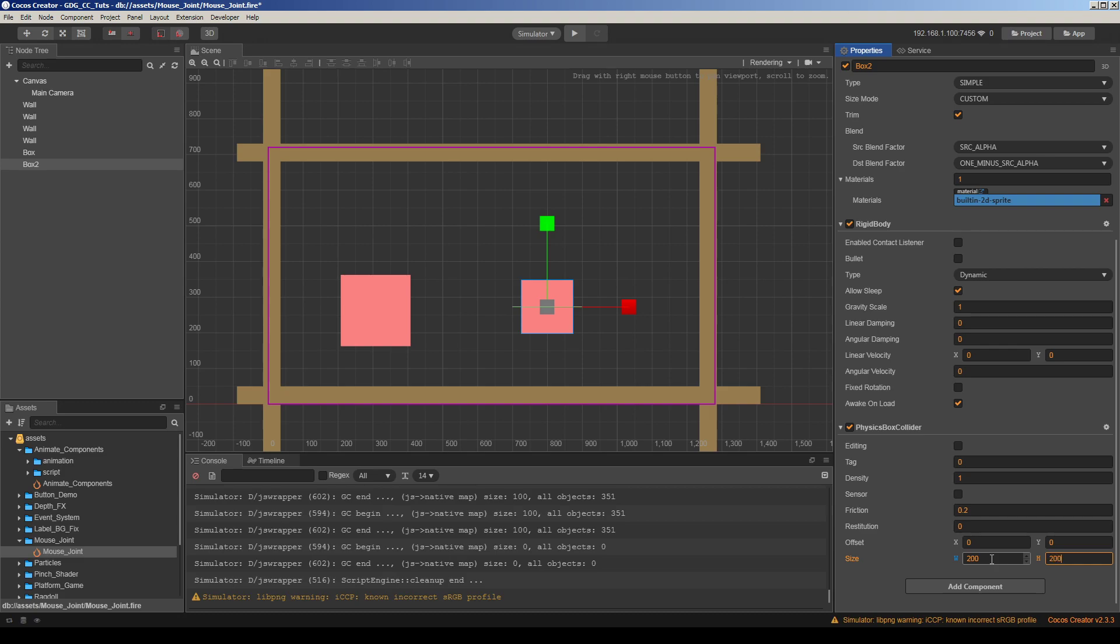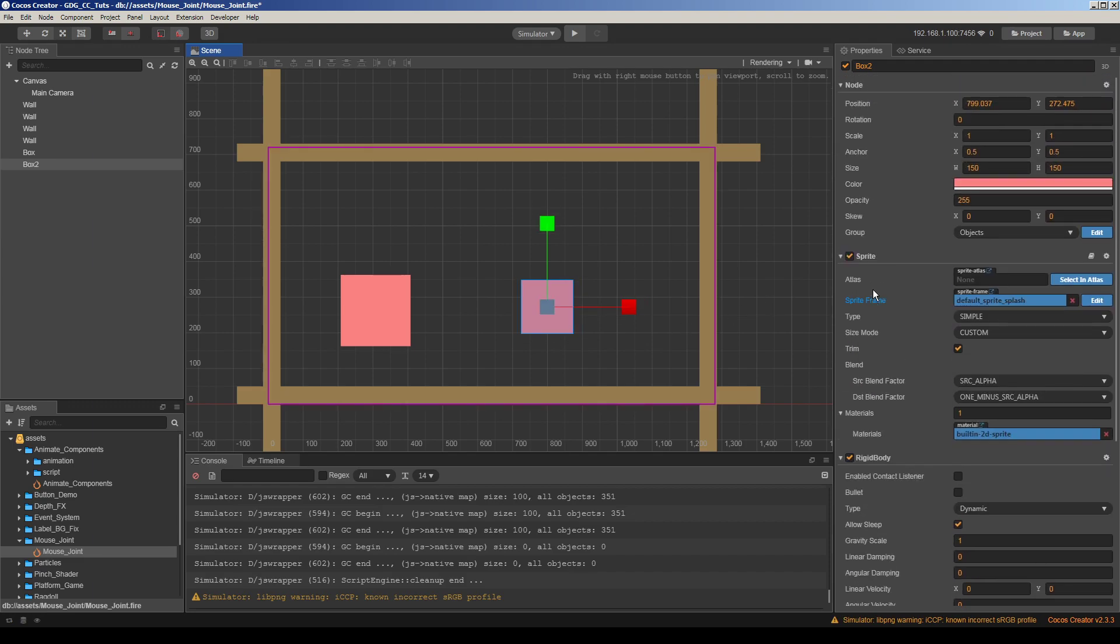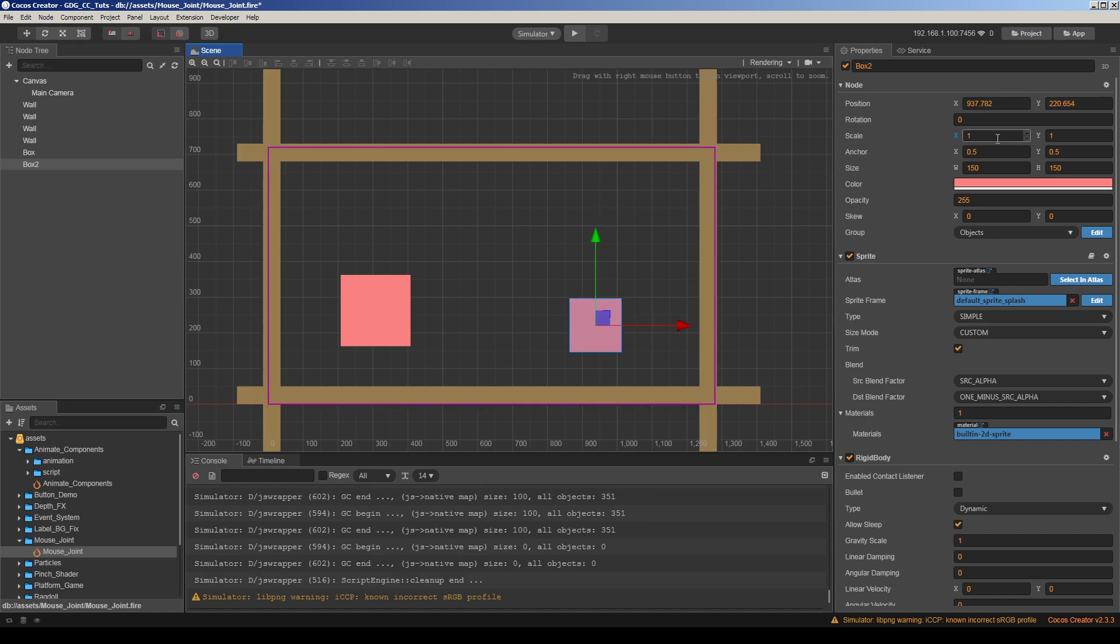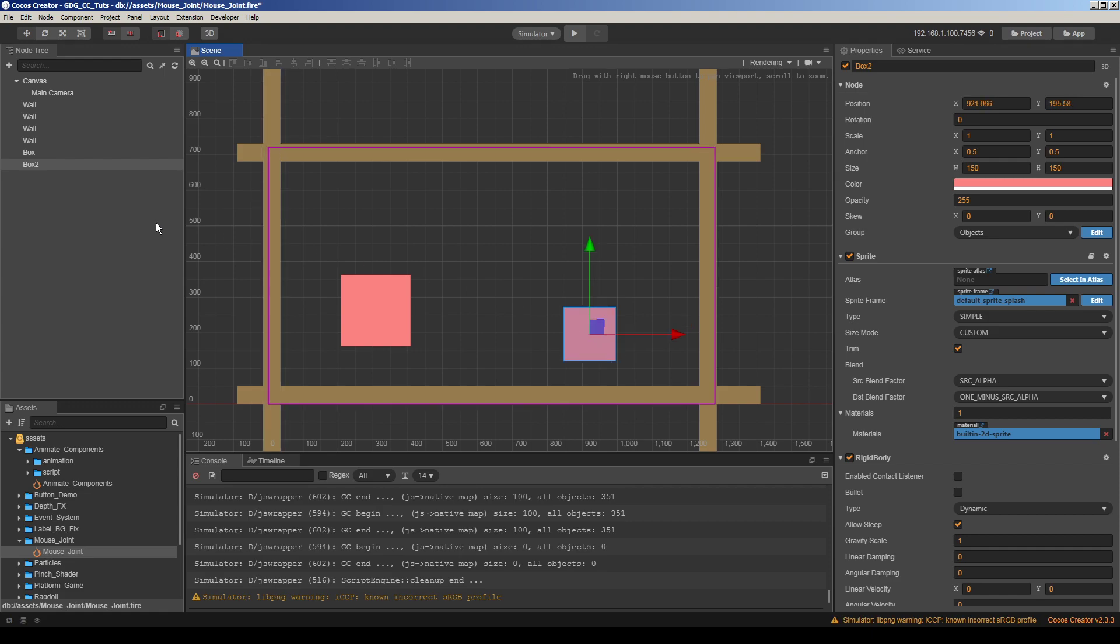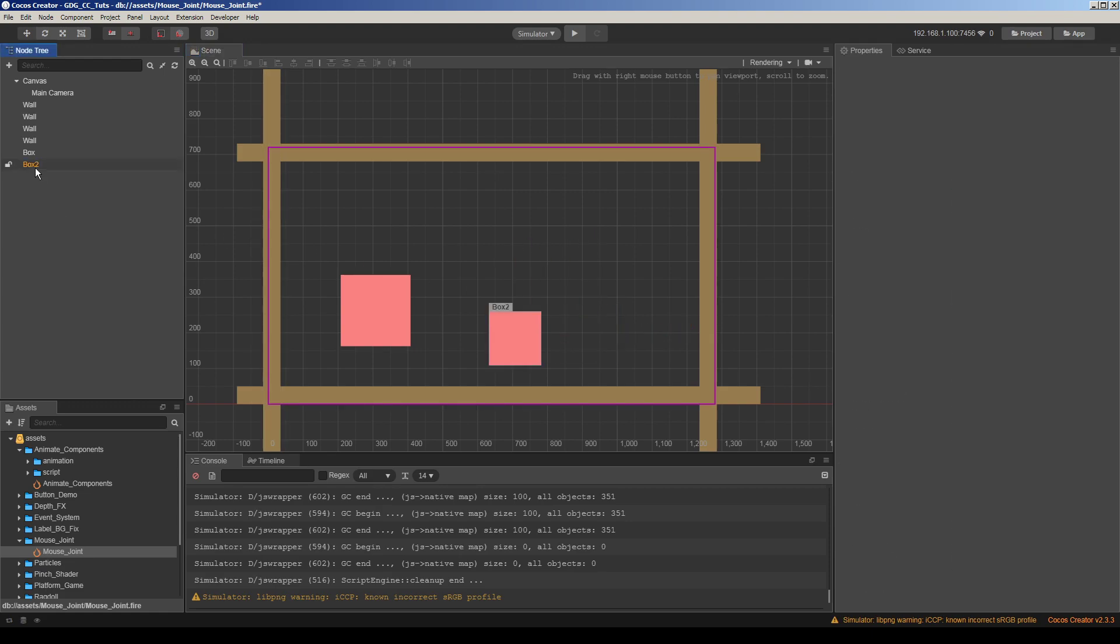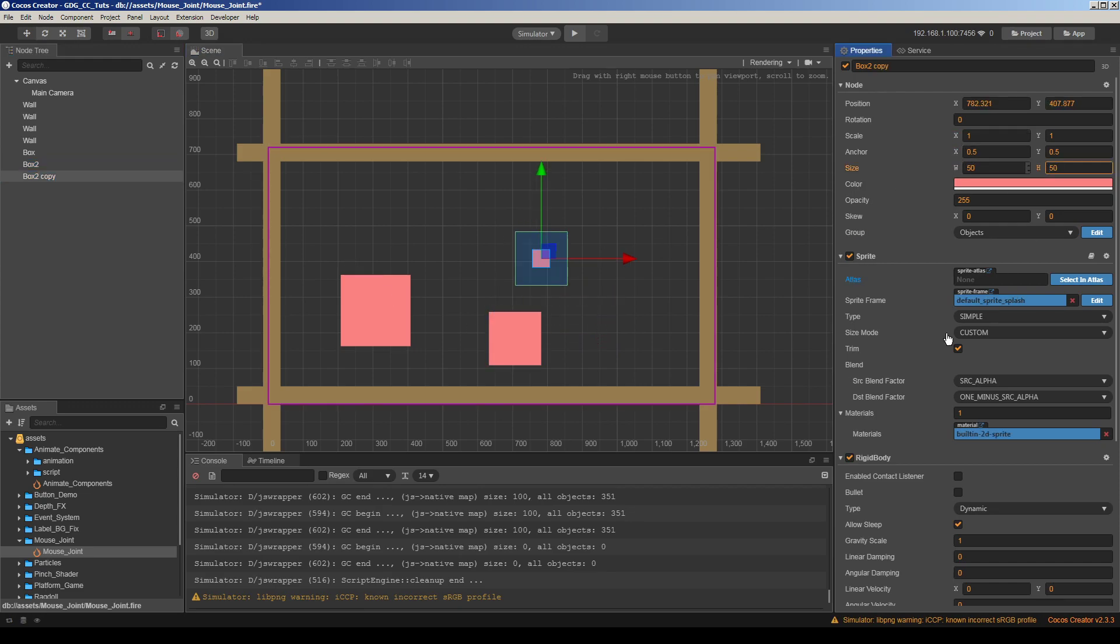You can scale it but joints will not work correctly if you scale things. So I recommend you keep everything on scale one when you're working on physics. Actually this can be valid for other projects. I will duplicate and maybe make it smaller.